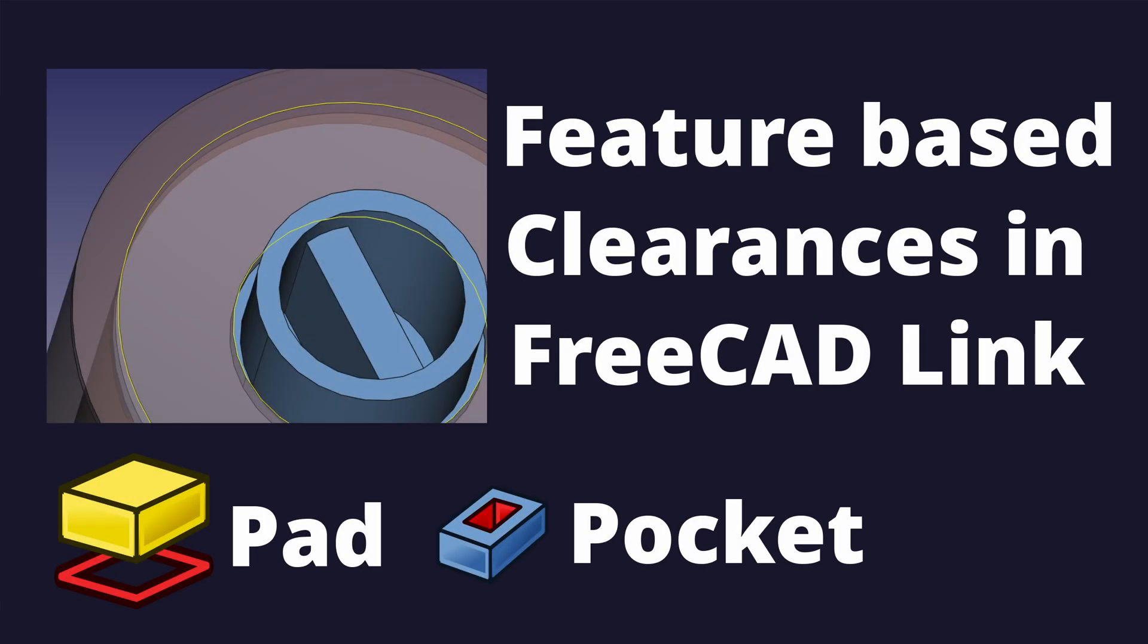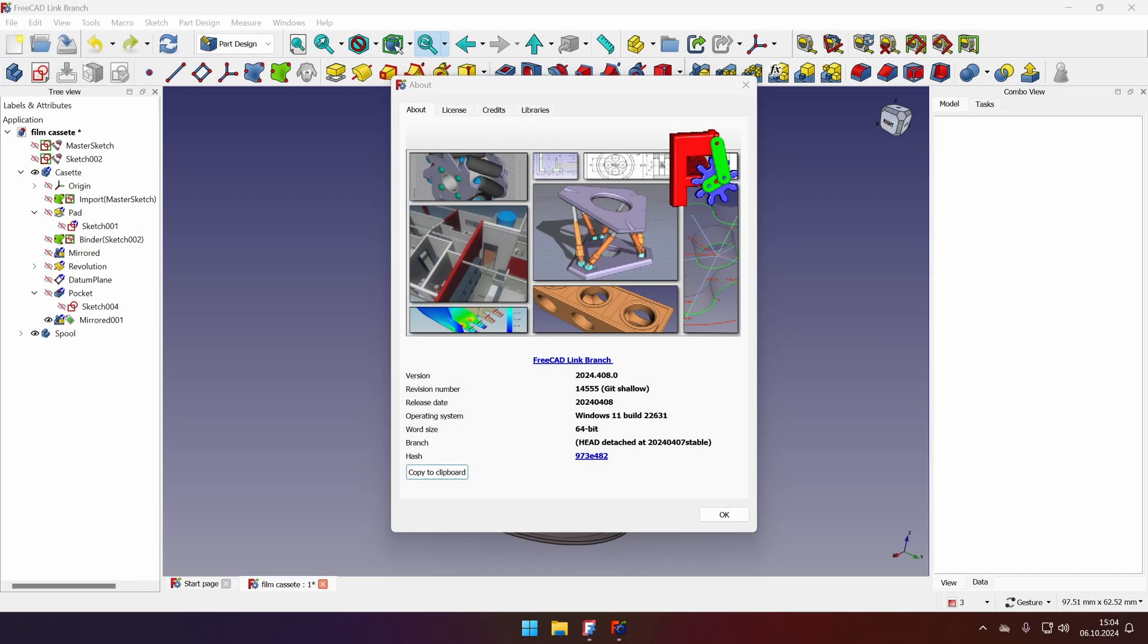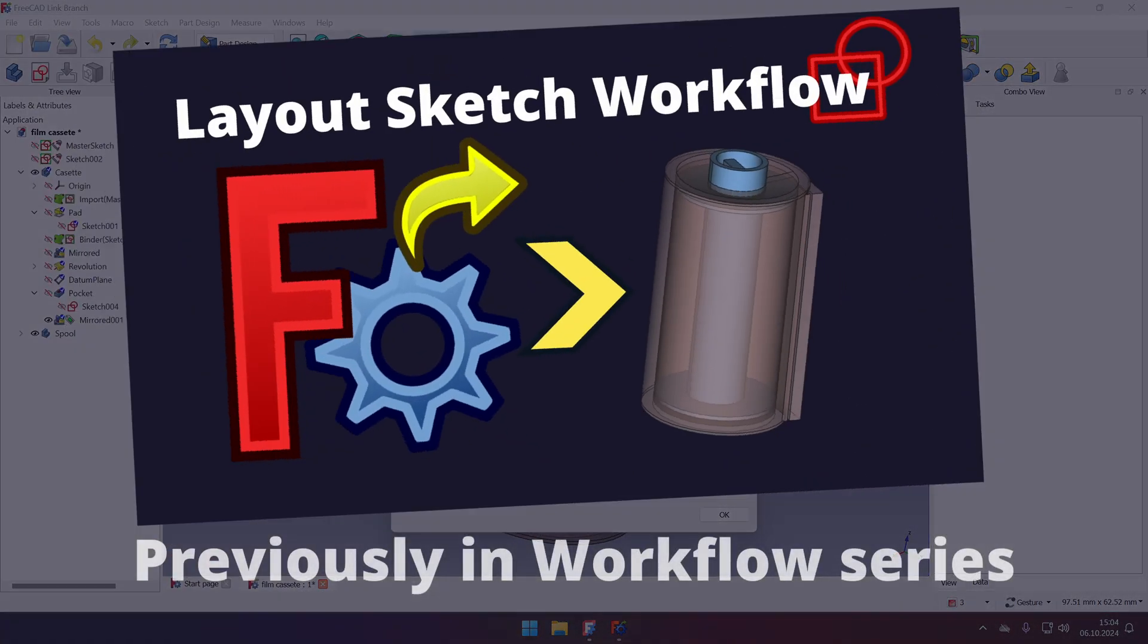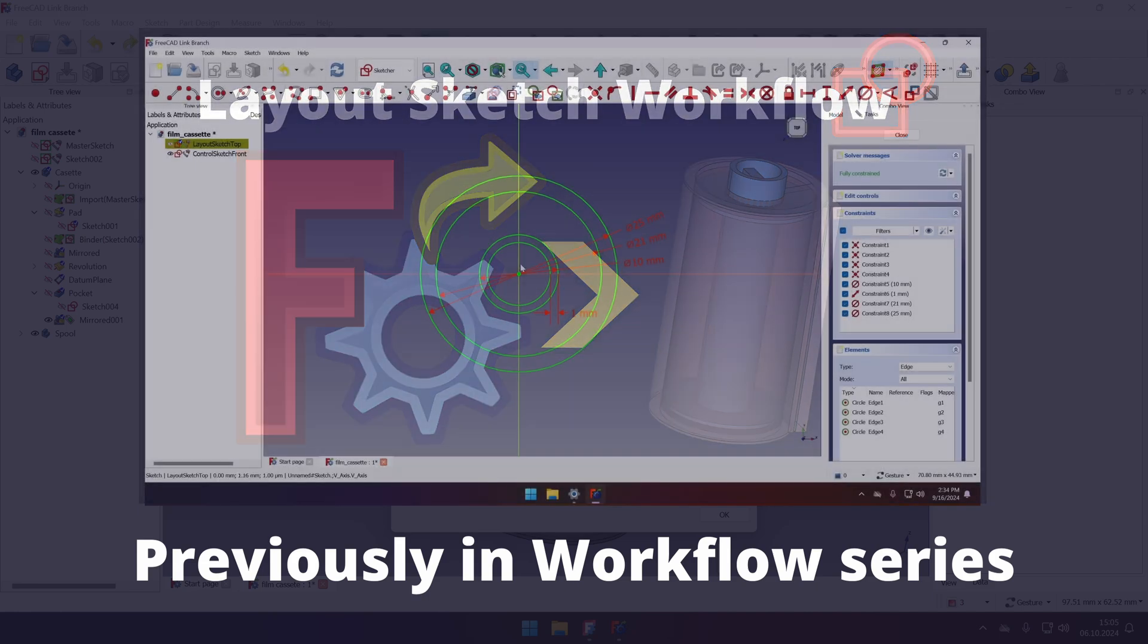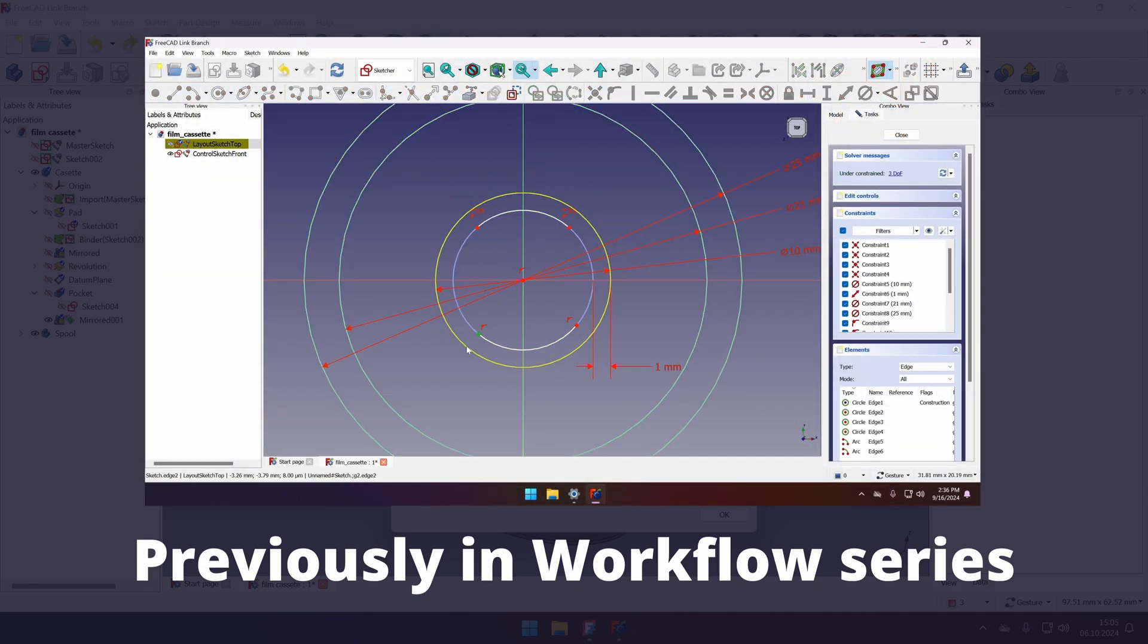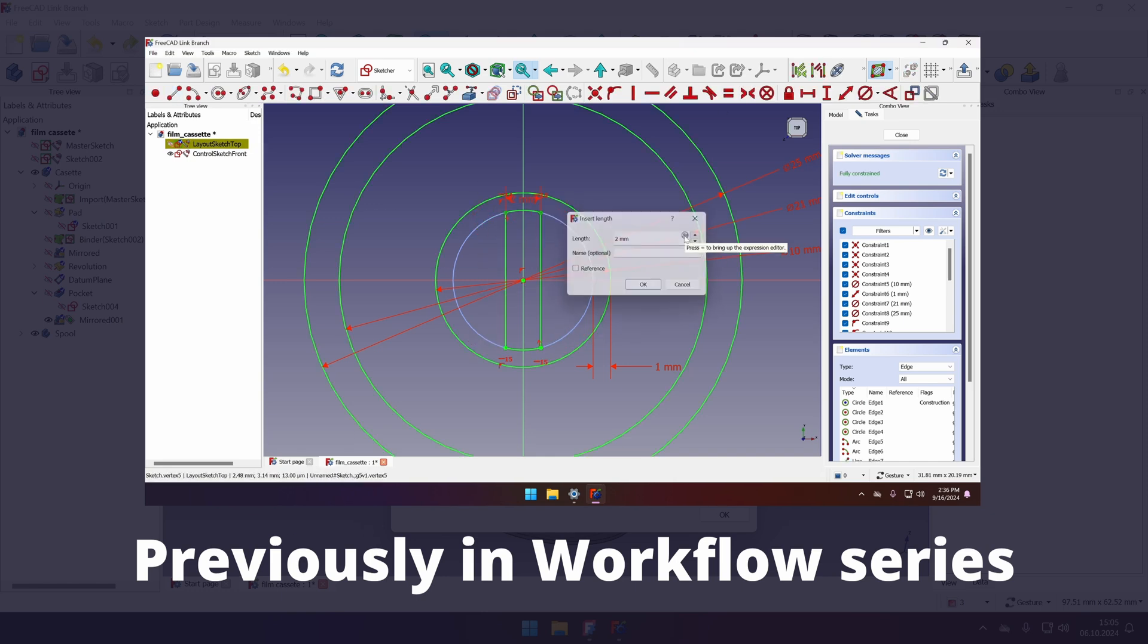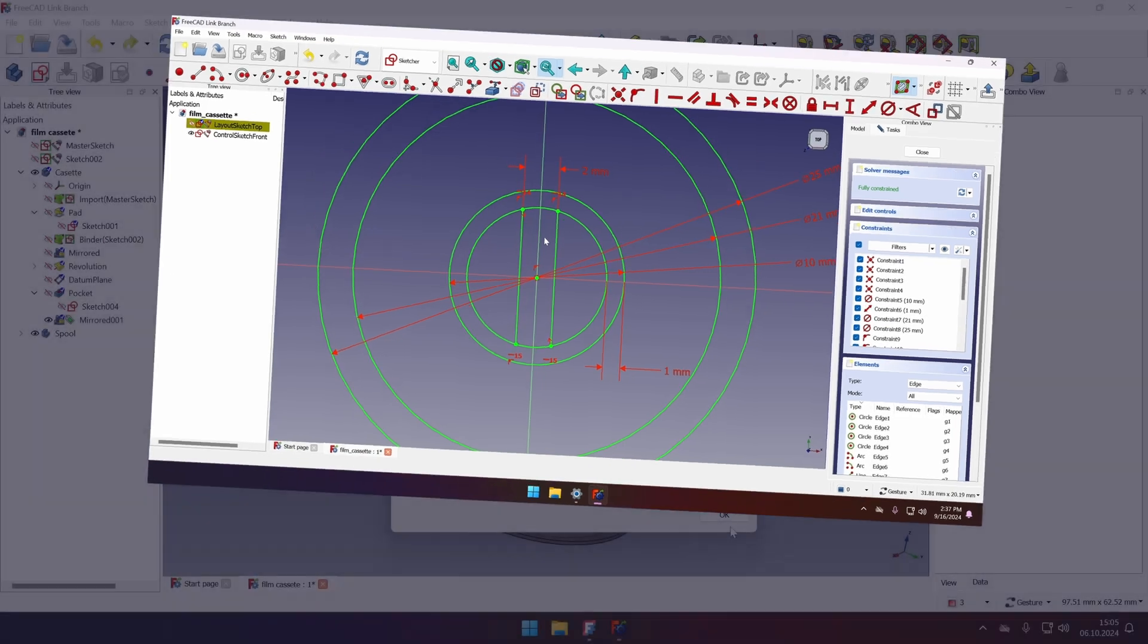Hello everyone and welcome. Today we are continuing with our clearances approach mini-series. We will discuss modeling clearances in case of master sketch approach that we did in FreeCAD LinkBranch. If you haven't seen the previous video about this modeling approach, I will leave a link in the description below.